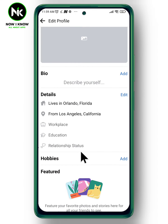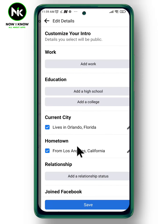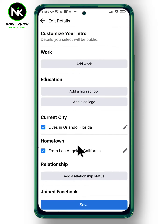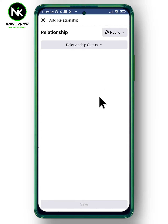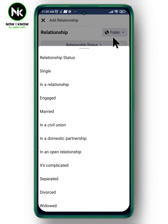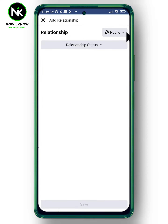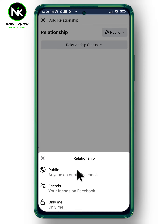Then scroll down again until you find 'Relationship Status.' A page like that will appear, so scroll down and choose 'Add a Relationship Status.' Click on 'Relationship Status' again. From here you can choose who can see your status — if you want it public or only your friends. I'm going to leave it public.